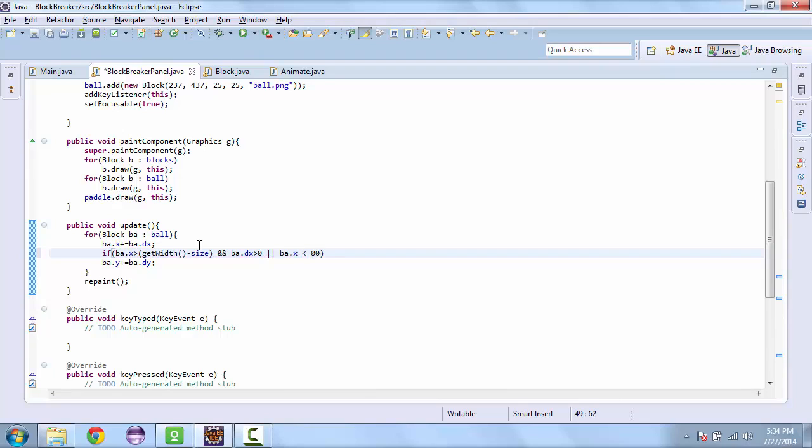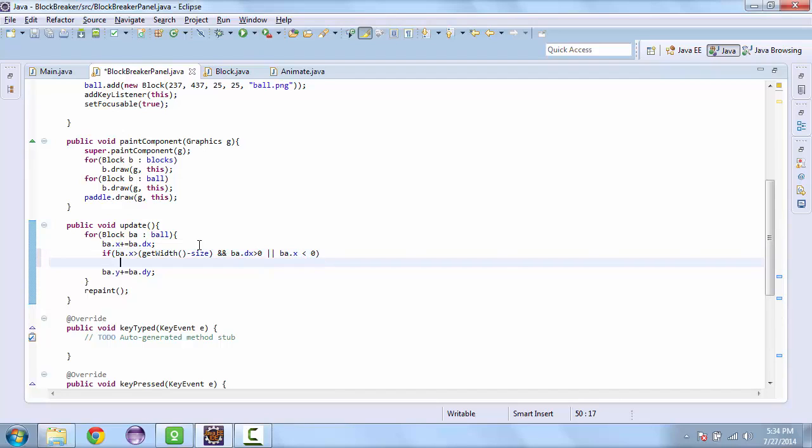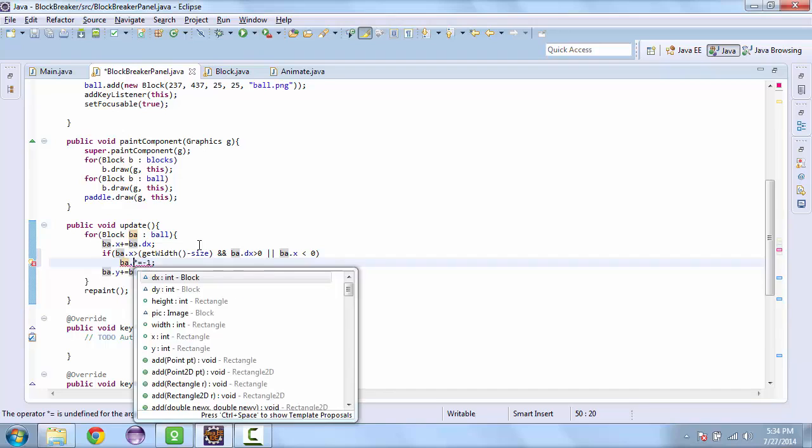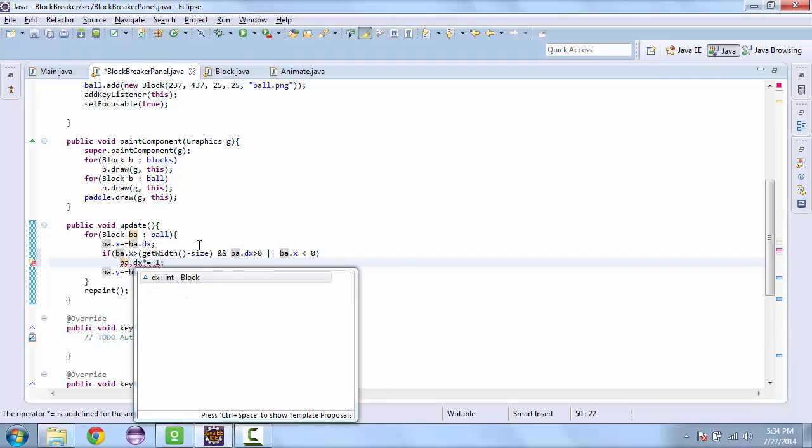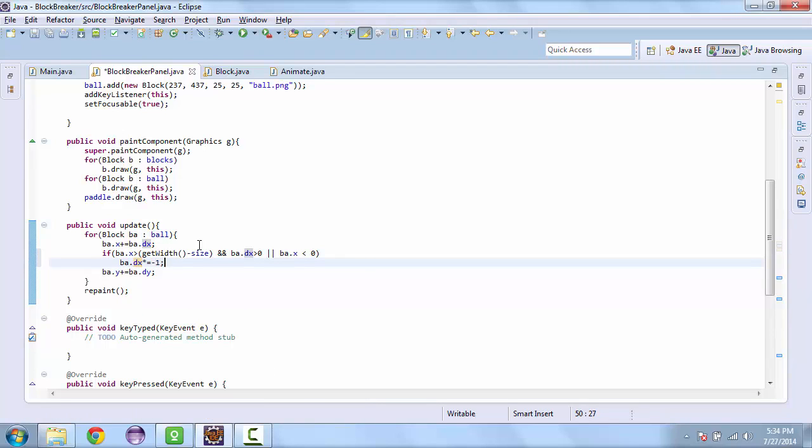And so what we're going to do here is we are going to change the x. So we'll multiply it by negative 1. So ba dot dx times equals negative 1.